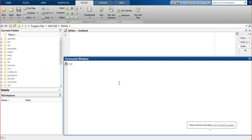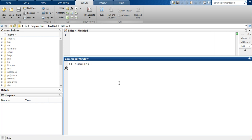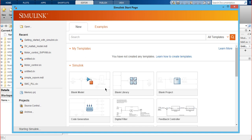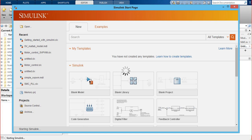Hello everyone. In this video we are going to use the relational operator for our Simulink model. To start, we will type 'Simulink' in the command window and press enter. Upon entering, we get this interface as shown on the screen. Simulink has different options, so we will choose the blank model and click on it. A new window appears with the untitled model name.